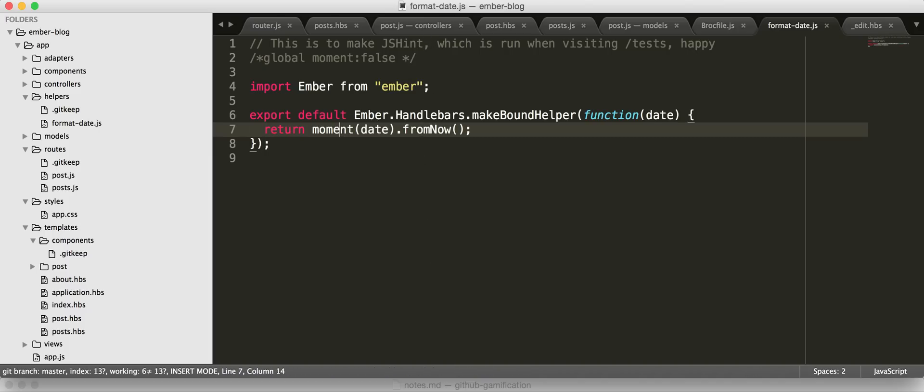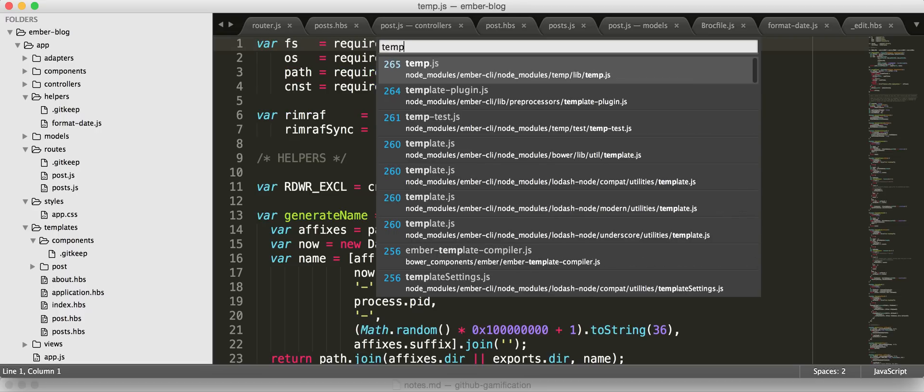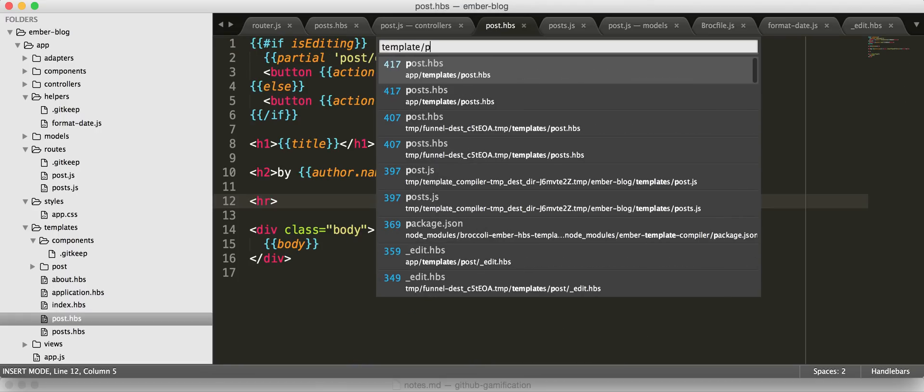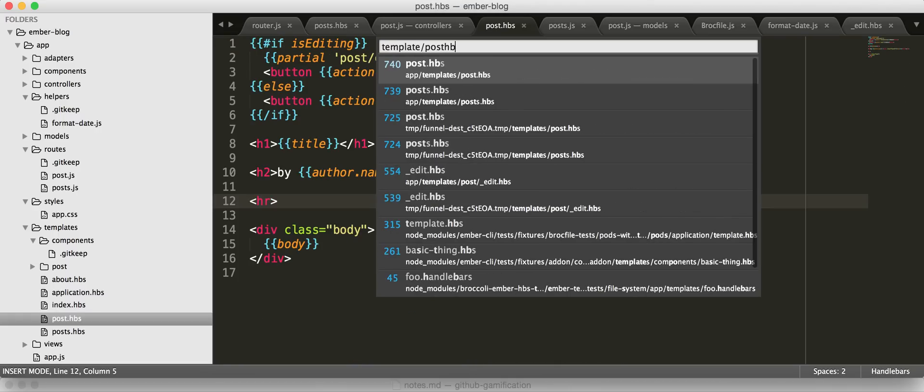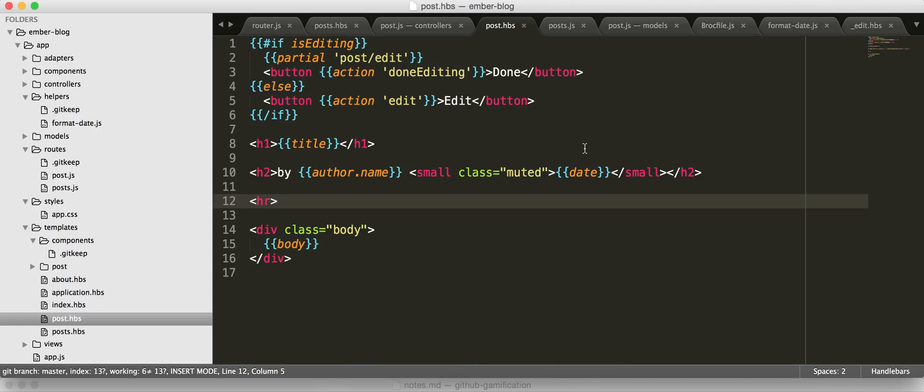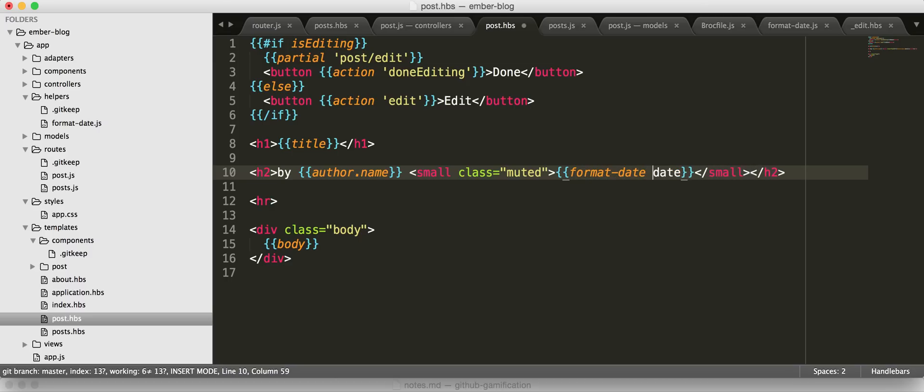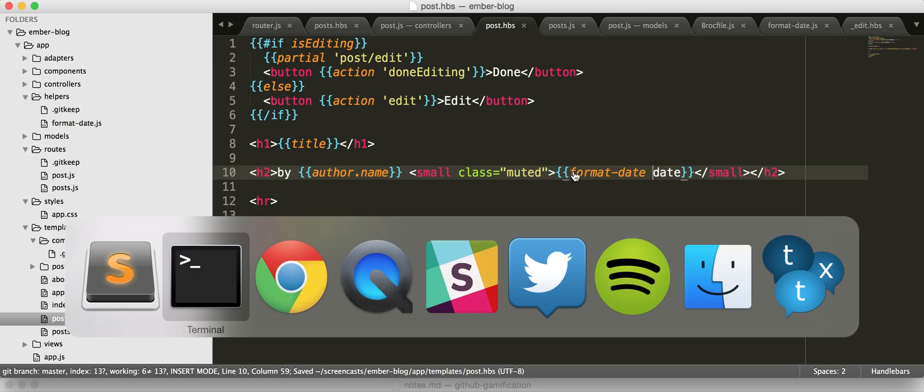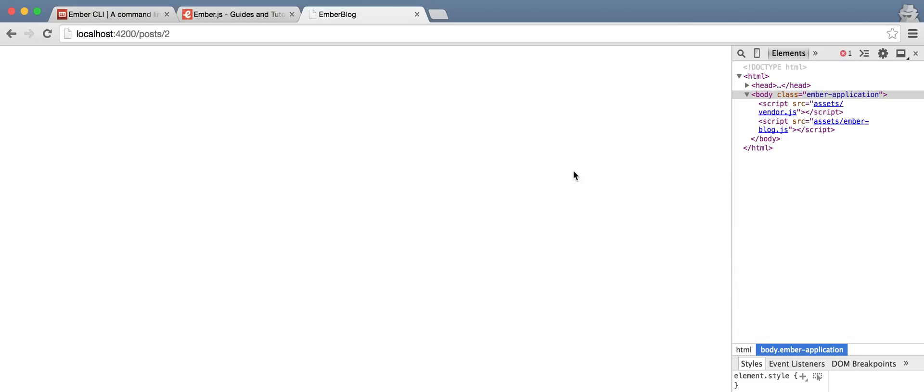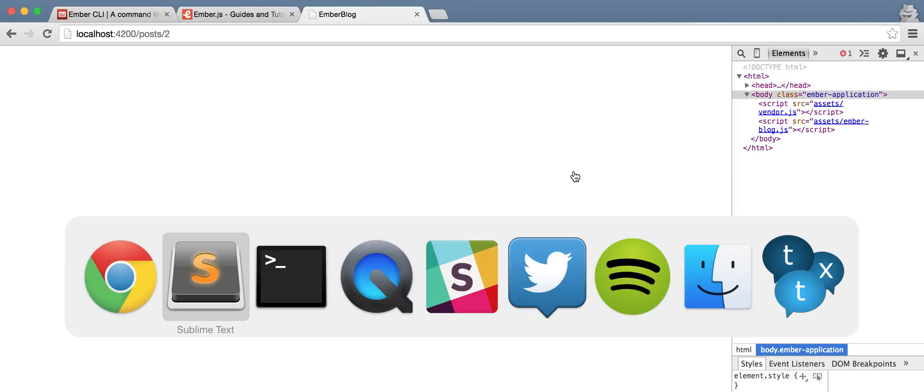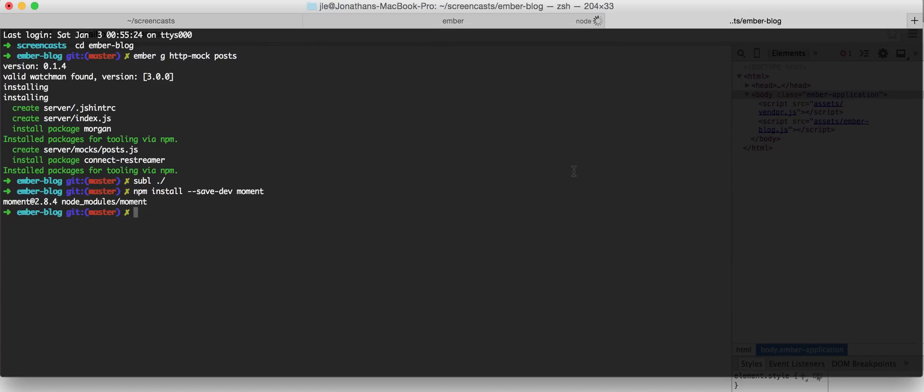All right. So, then we're going to go to our template, post-HPS again. And so, in here, where we use a date, we're just going to say format-date and pass that the date. So, that we'll use our newly defined handlebars helper. And break terribly.